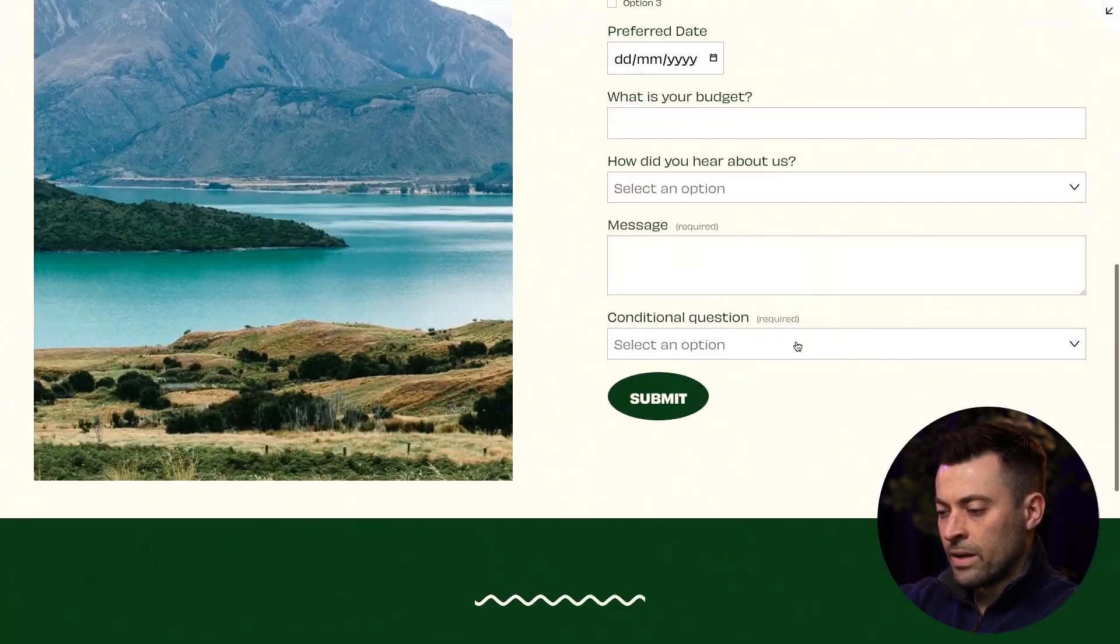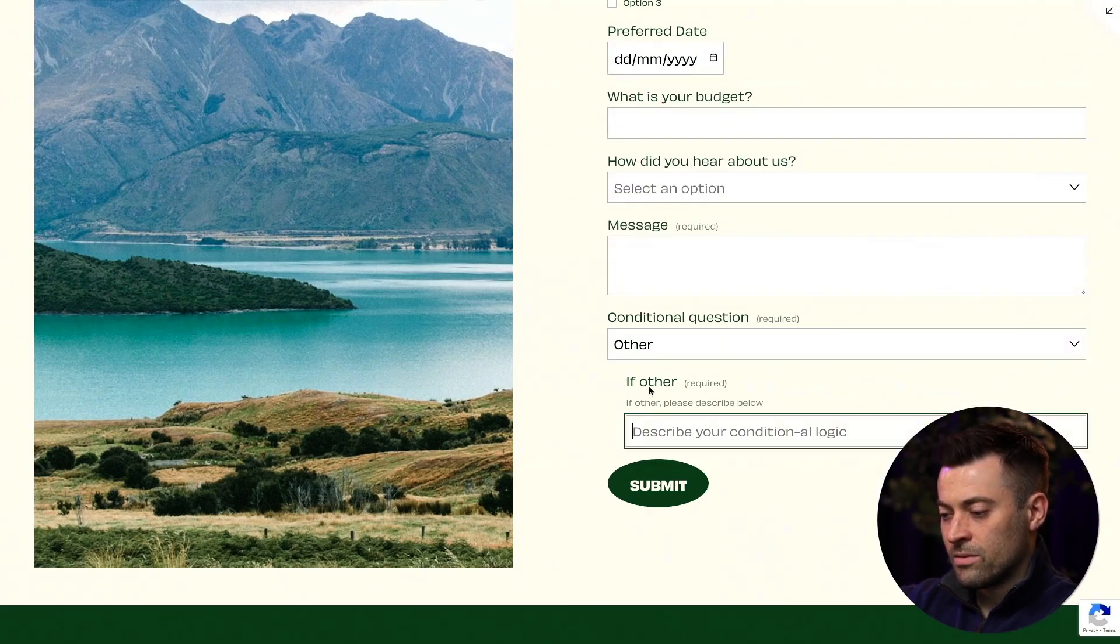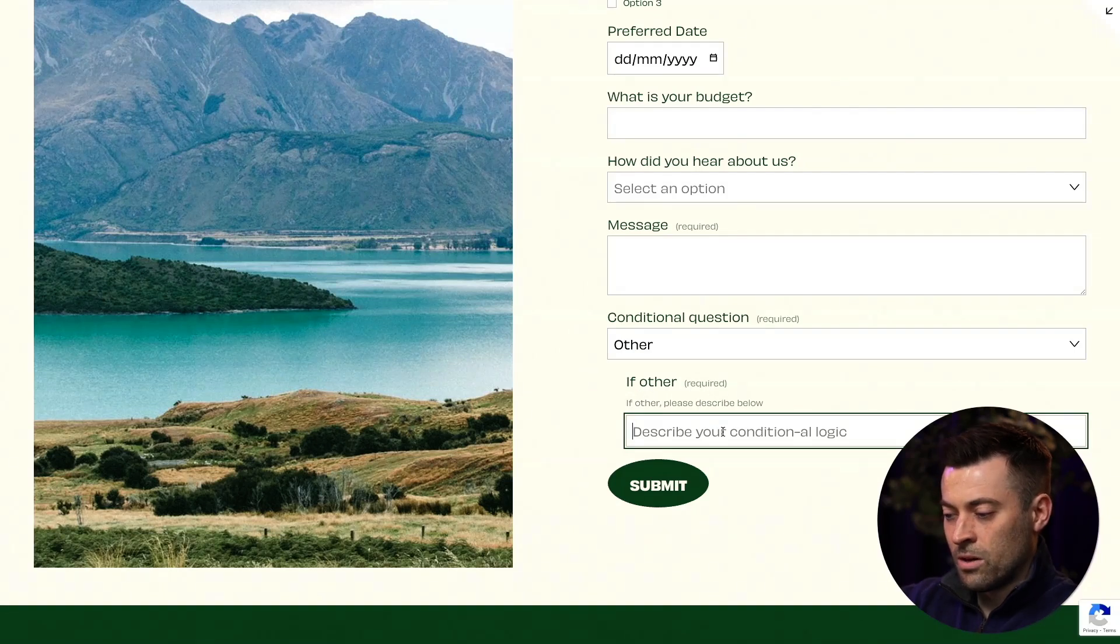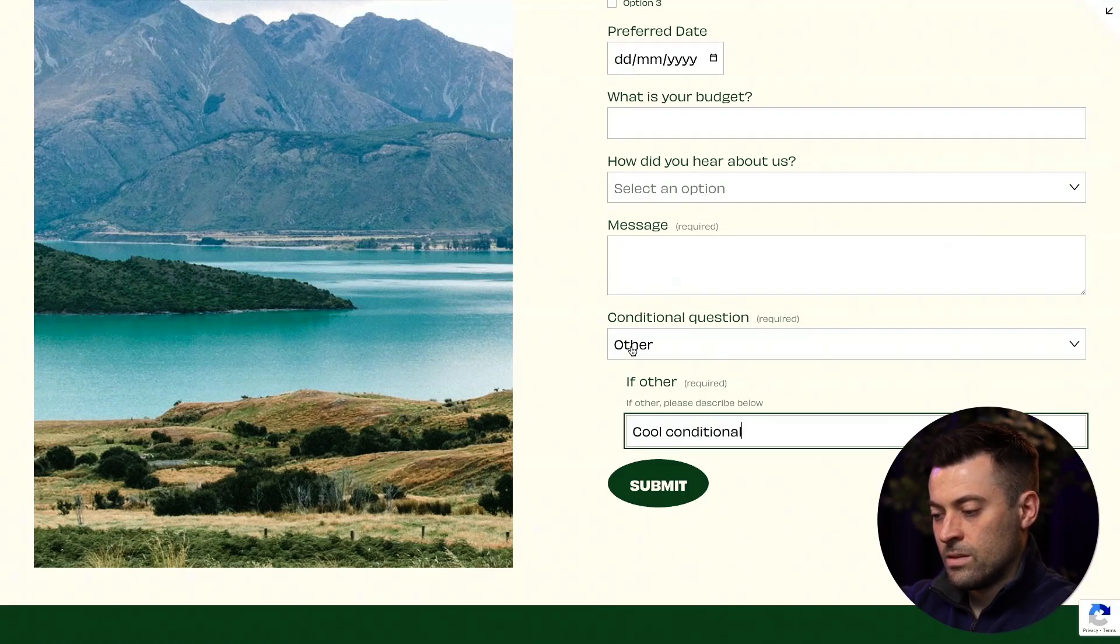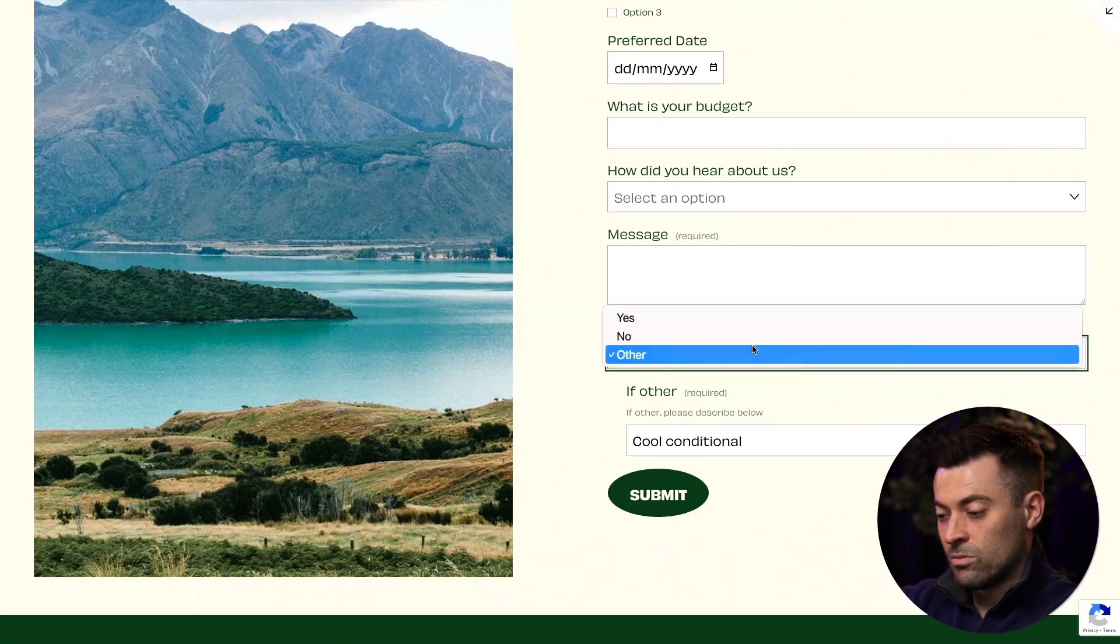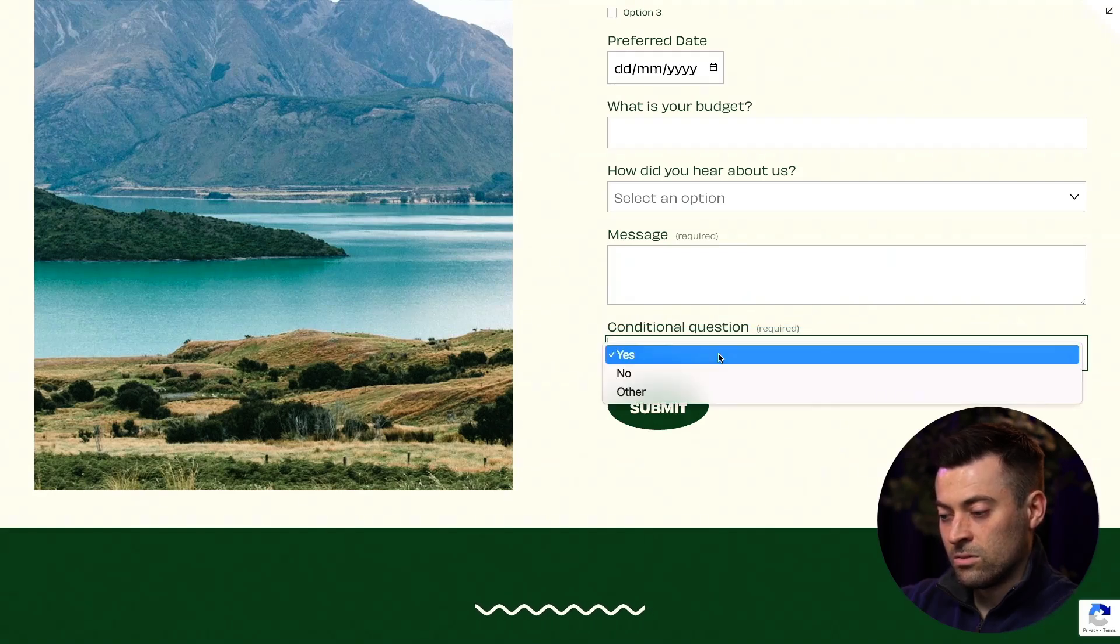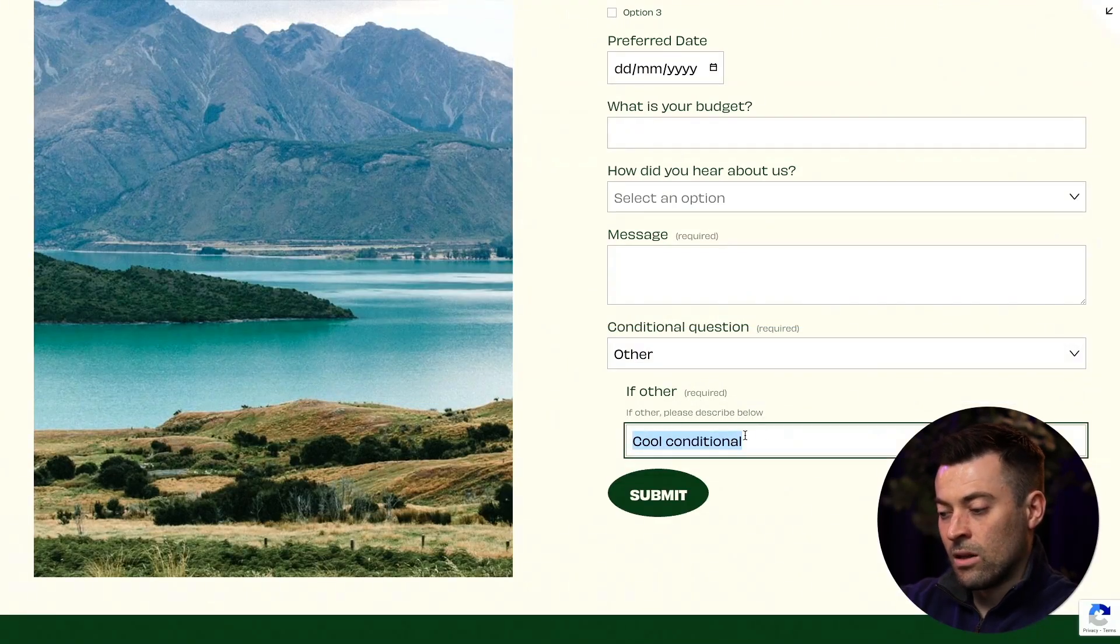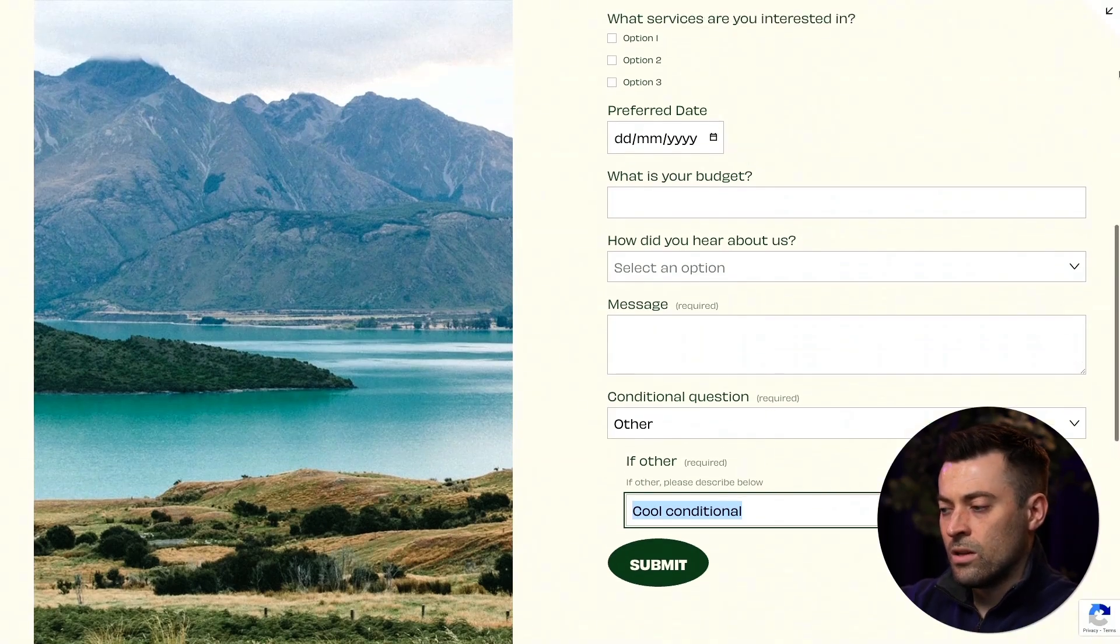And then when I click on other, it's going to drop down with if other, please describe below. And then I'll just say cool conditional. There we go. And you can submit the form. So this is honestly so, so cool. You can go back up to no and it's going to disappear. Yes. Doesn't appear. Other. It does appear and actually logs the info that was already in there. So really, really cool.